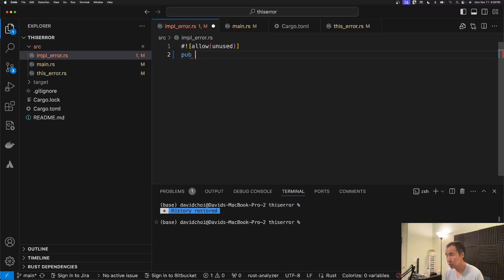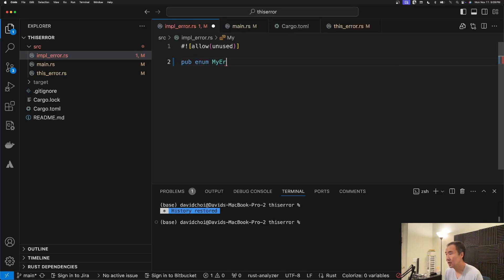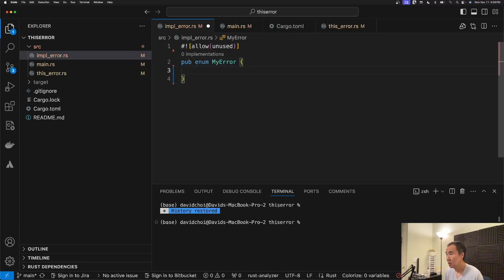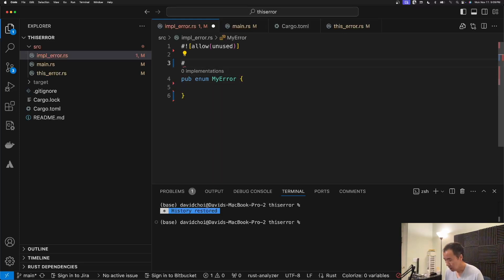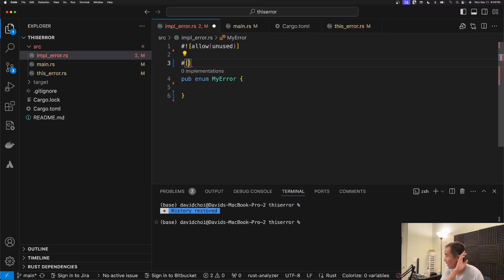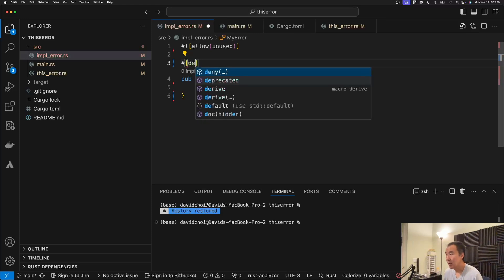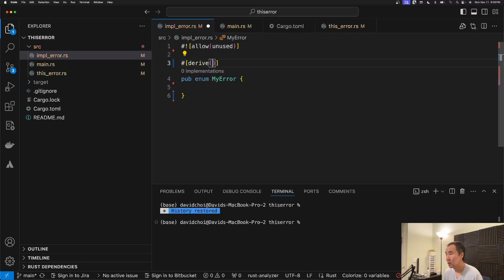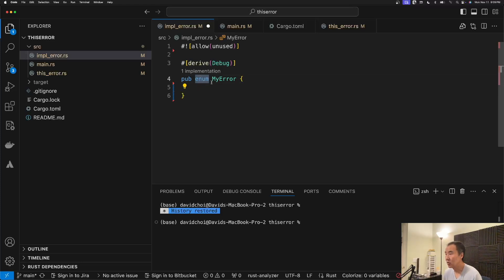So to kind of show that, let me create a simple error type and we're going to do this in the standard way. In other words, we're going to implement the error trait in STD. In order to do that, we first have to derive from debug, and then since this is an enum right here, I'm going to create a couple of variants.